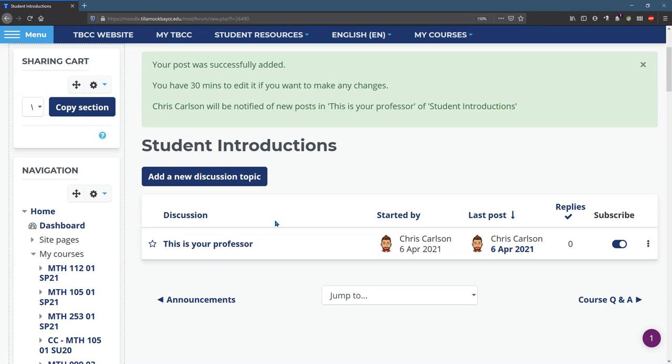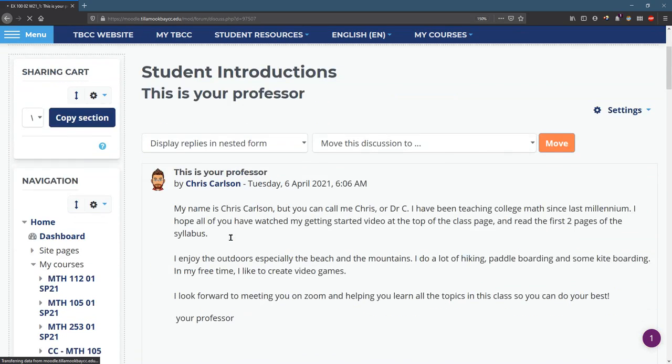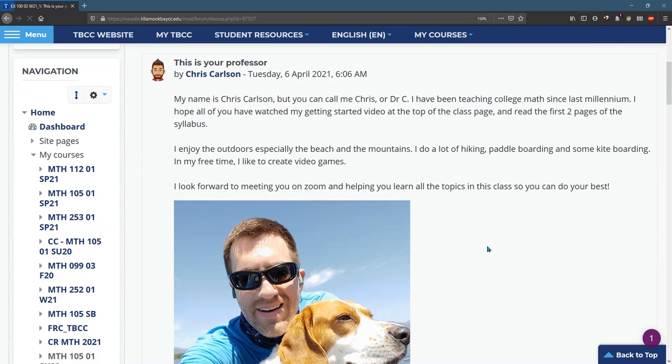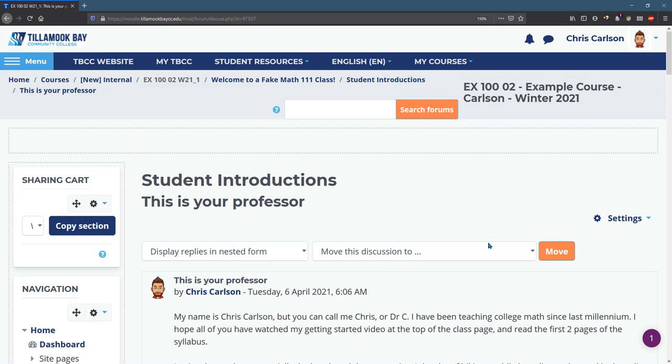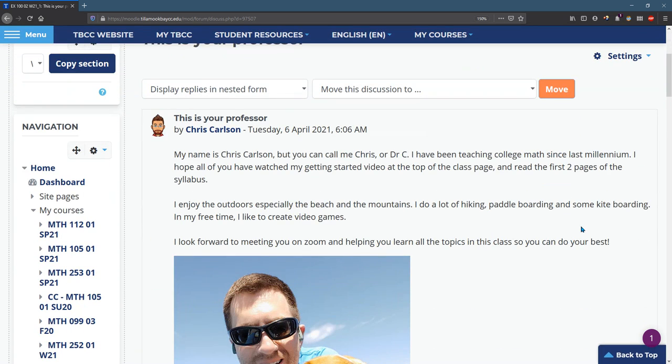And what does it look like? You need to click on it, and then this is what everybody will see. They can read about you and see your picture. Okay, so that's how to post to the forums, and that works for any forum that you have.